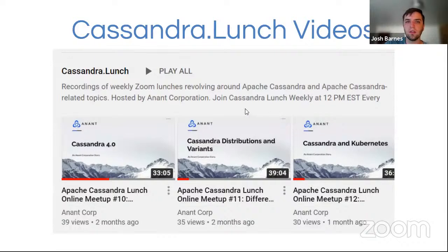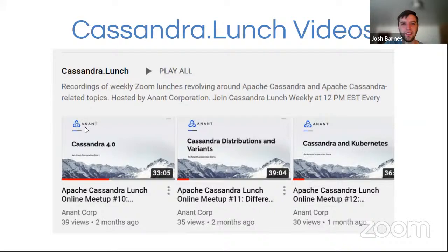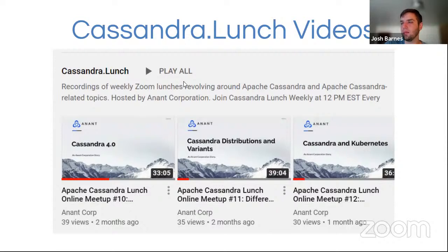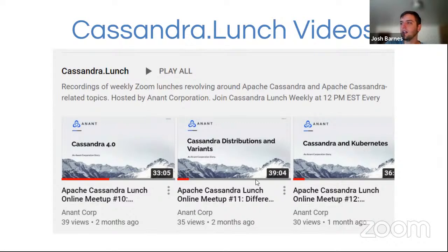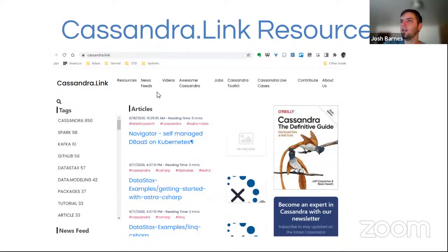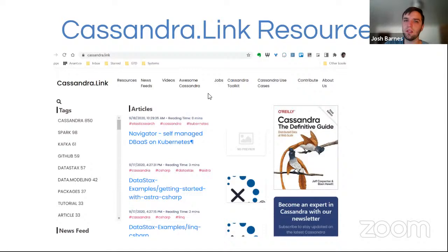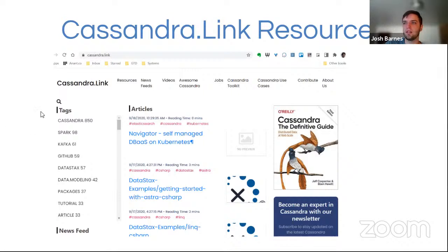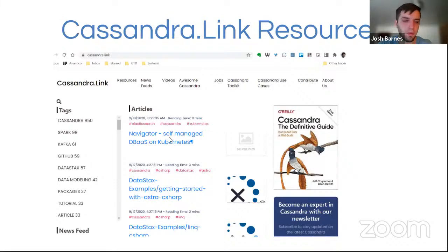Those events are listed on anont.us slash events. All of these videos are recorded and posted to YouTube, which we are now currently live streaming to. So you could join us on YouTube moving forward in the future as well. And if there's any topics you're interested in, definitely check back with Cassandra.lunch playlist on YouTube because you may find what you're looking for there. We have a lot of content now, now stacked up there. And Cassandra link is your number one resource for Cassandra related articles. This is hand curated by Raul Singh. So everything here is really, it's just a great knowledge base for anything surrounding Cassandra. You can see there's topics such as Spark and Kafka there as well.